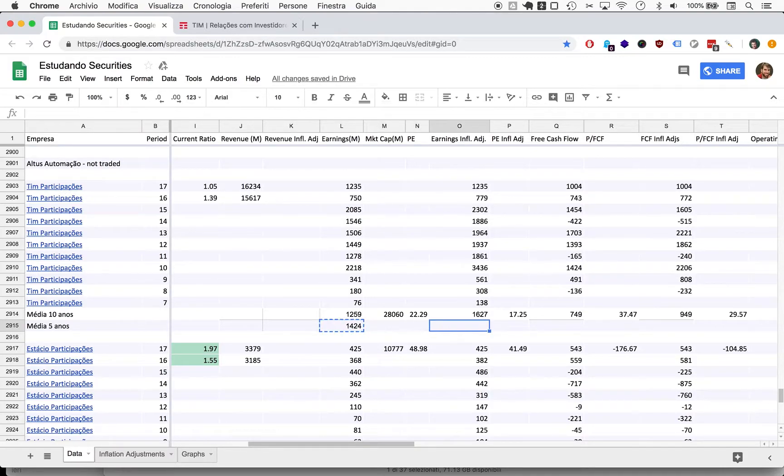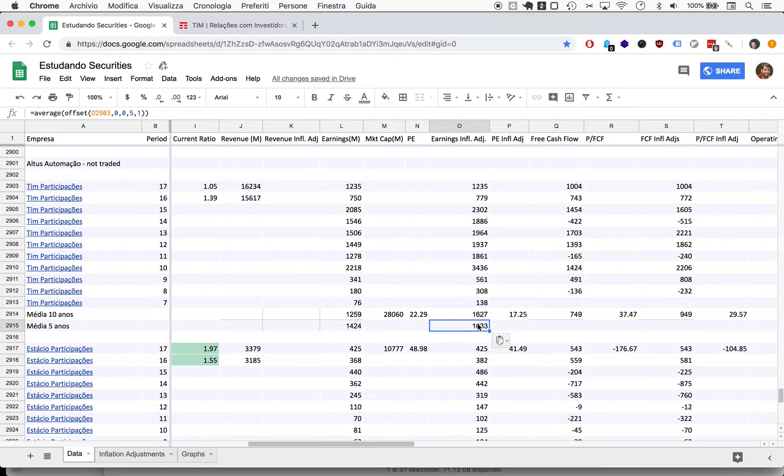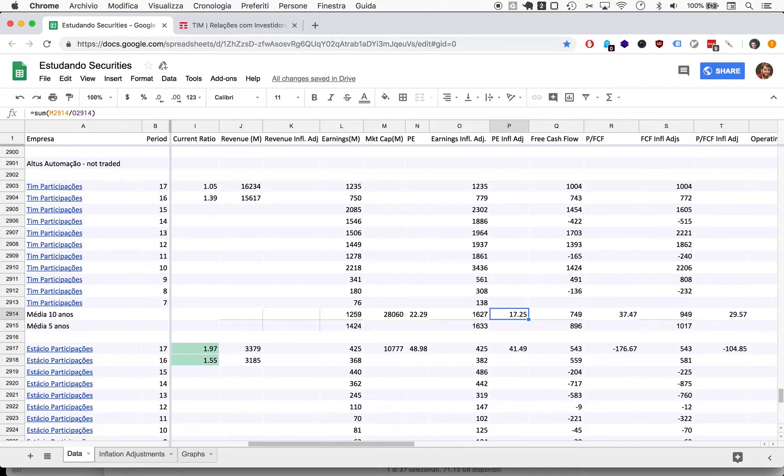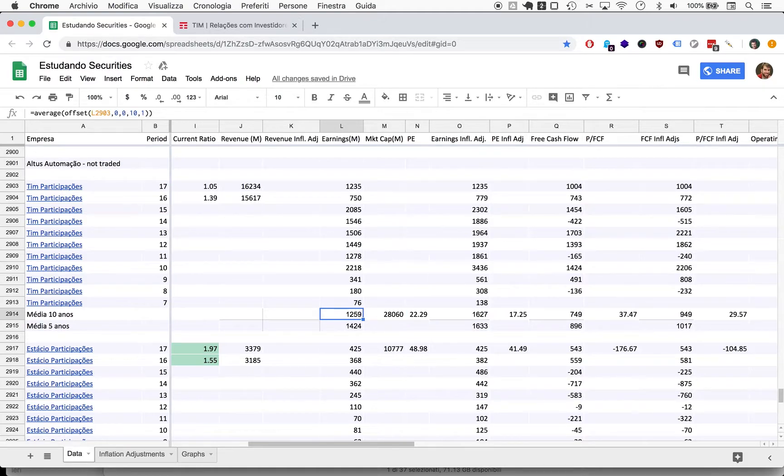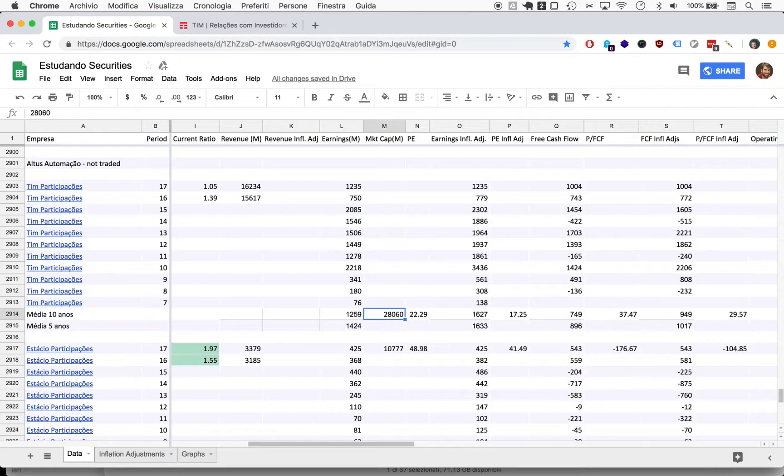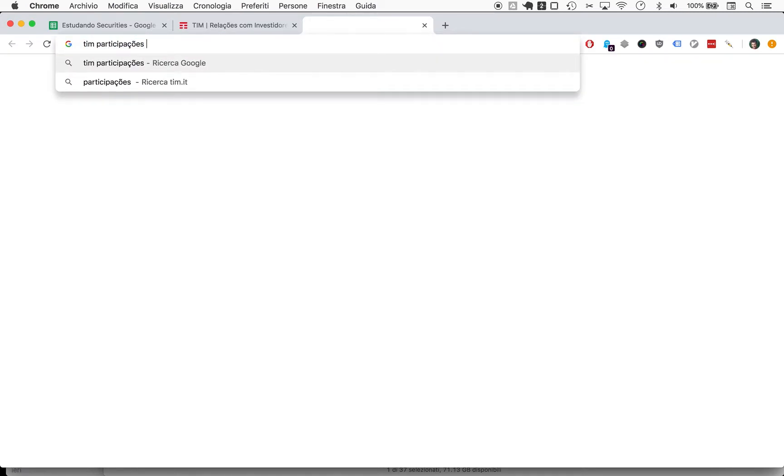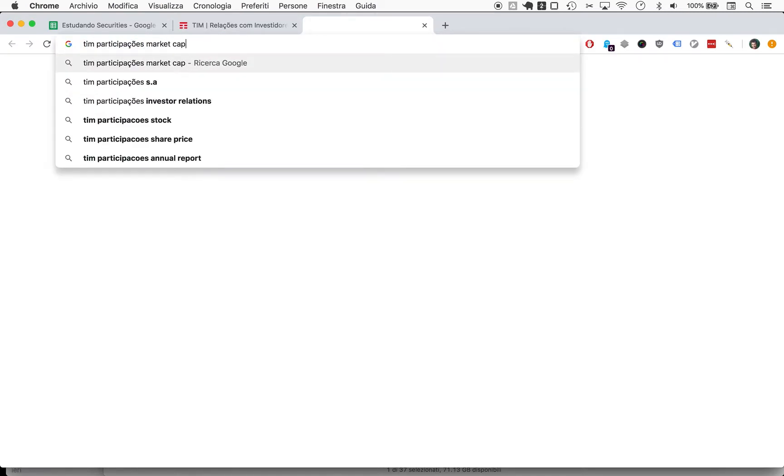As you can see, the recent five years, disregarding inflation, have been superior to the average of 10 years, but once we get to inflation these numbers seem pretty identical. Free cash flows, it's two-thirds of earnings over the last 10 years. Now what we need to do is update the actual market cap.